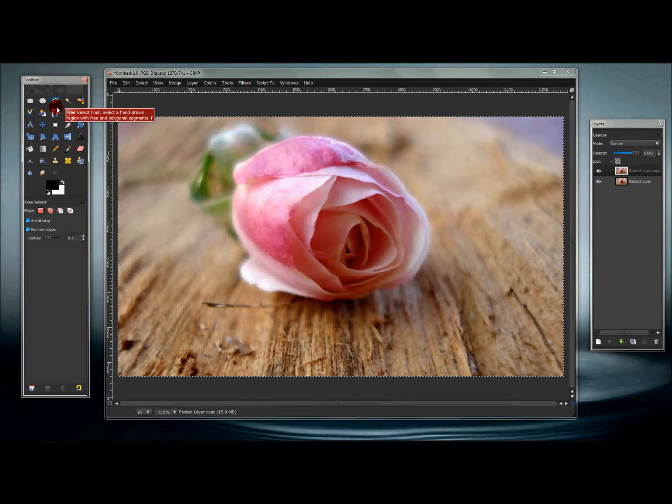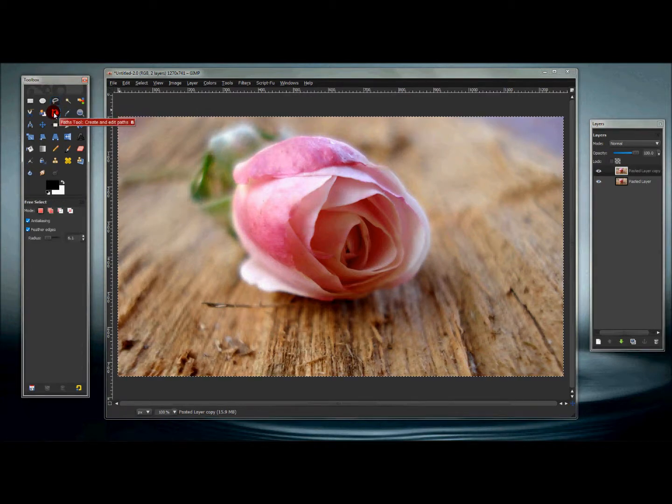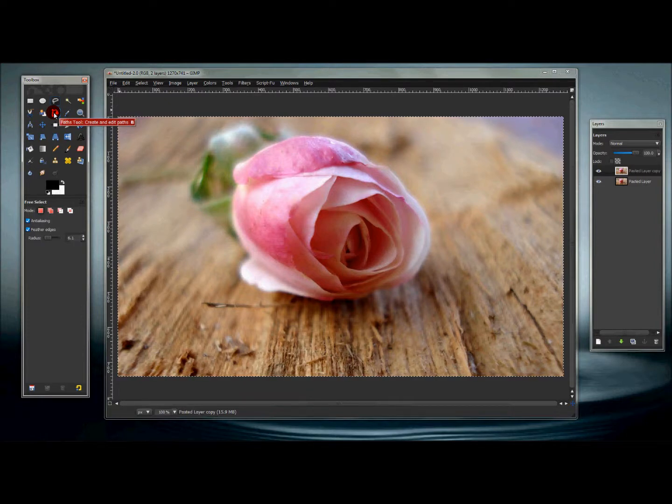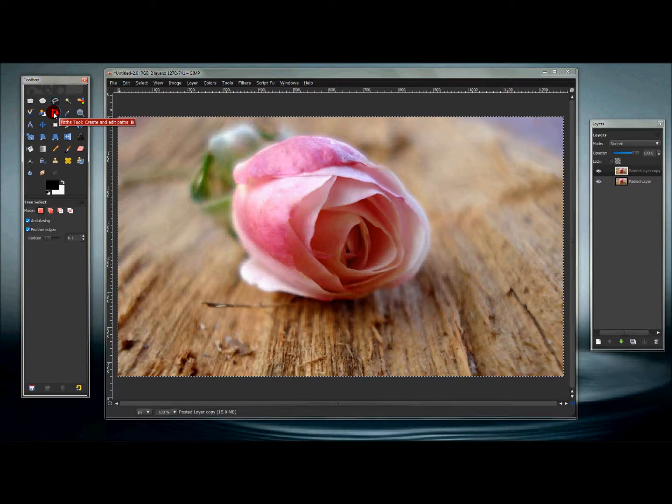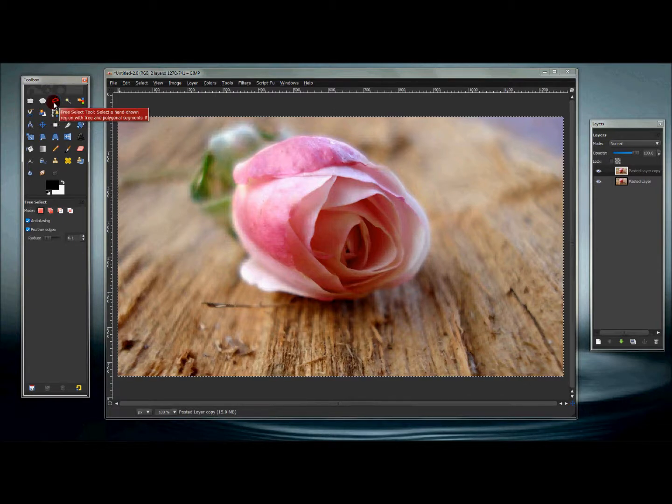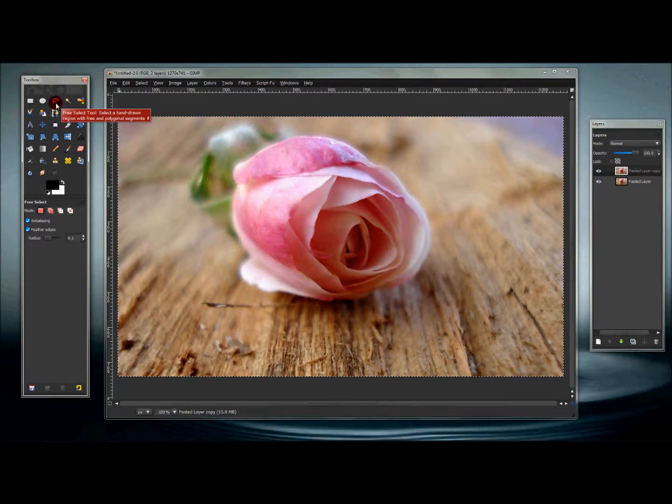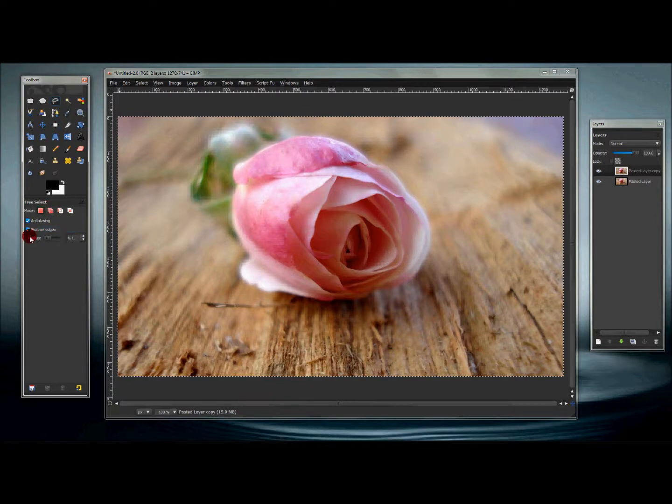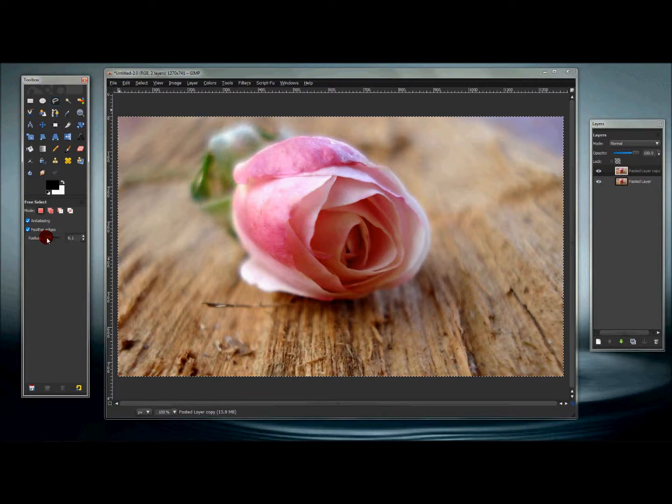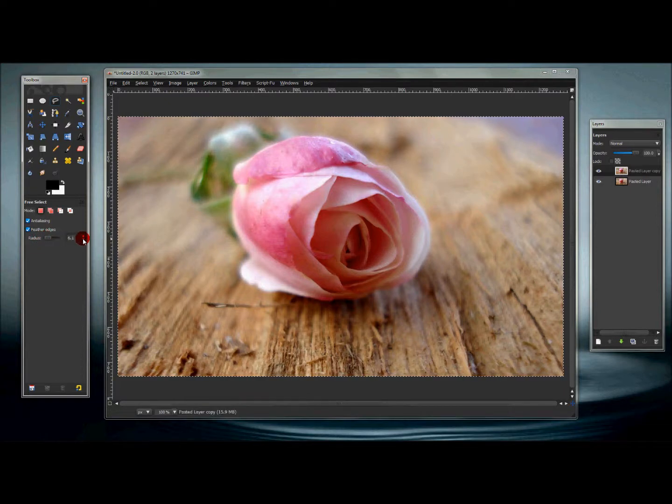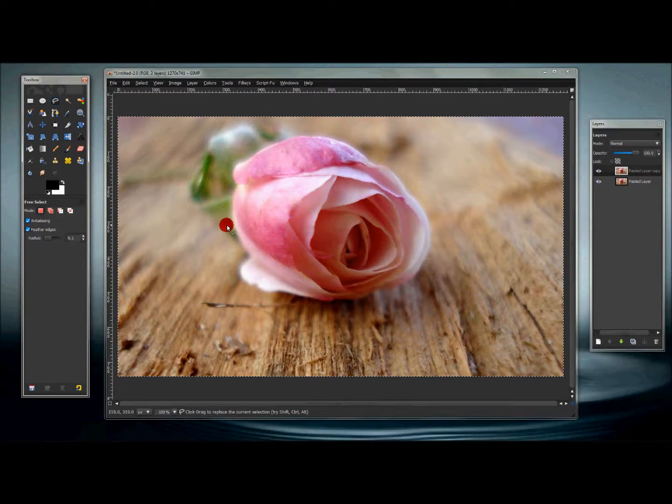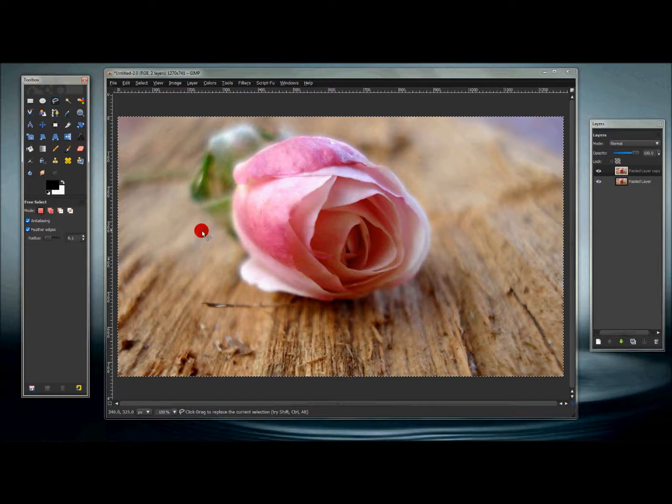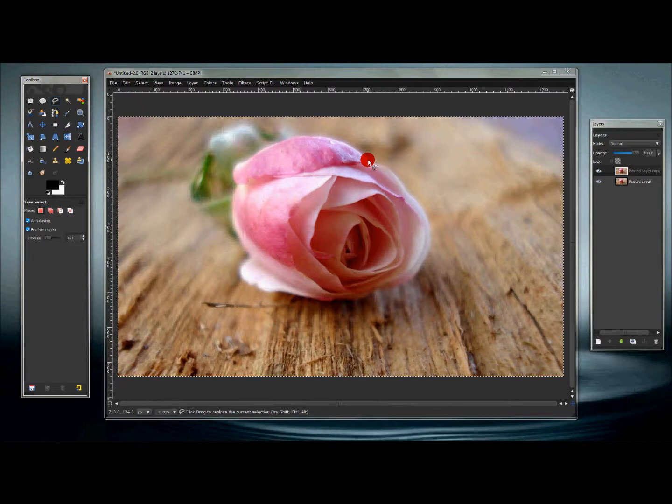You can use your paths tool, that's basically up to you, whichever one you feel comfortable with. The free select tool is the one I feel comfortable with. Once you click your free select tool, click feathered edges. The radius for the feathered edges for this image is 6.1. That can vary depending on the size of your image.